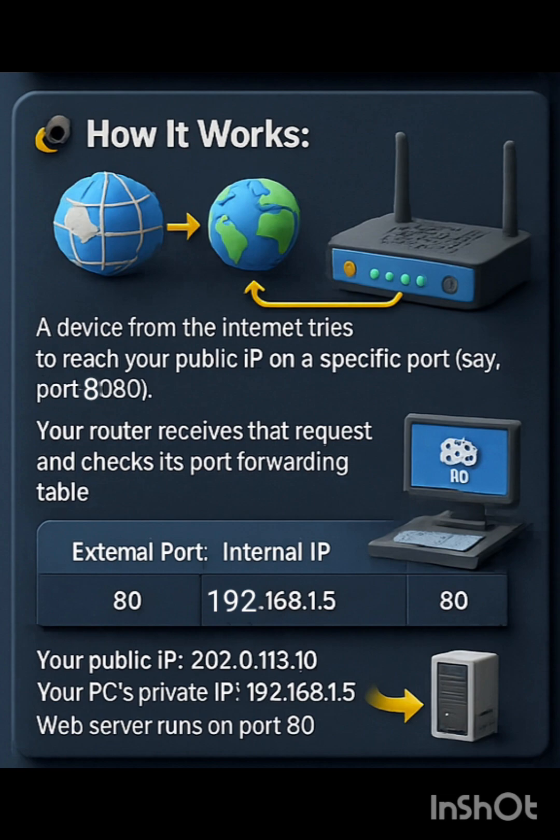Your router receives that request and checks its port forwarding table. Then the router sends the traffic to the appropriate internal private IP address and port.